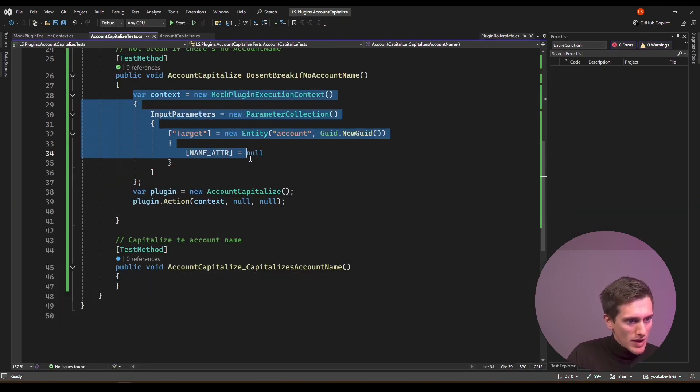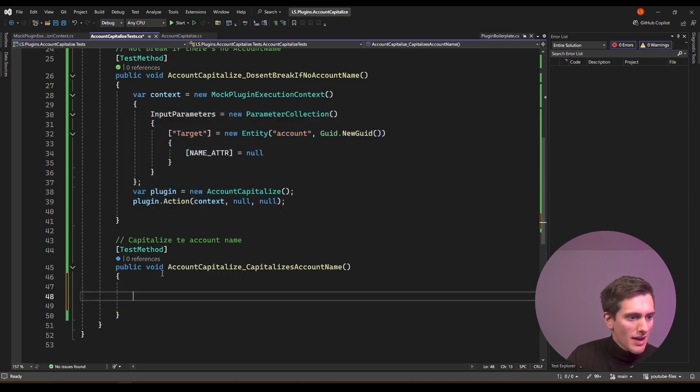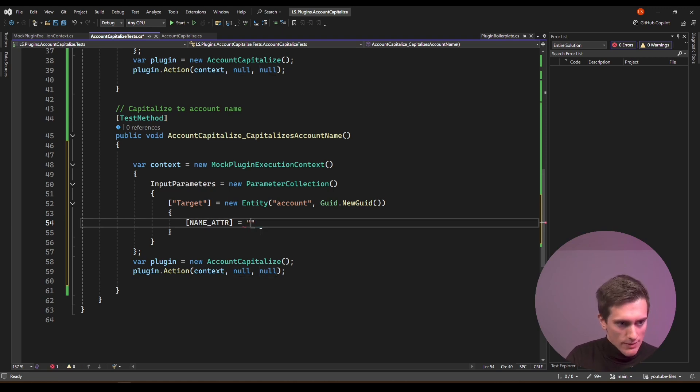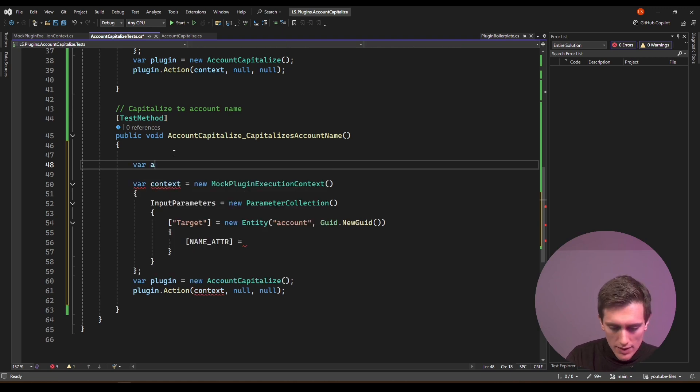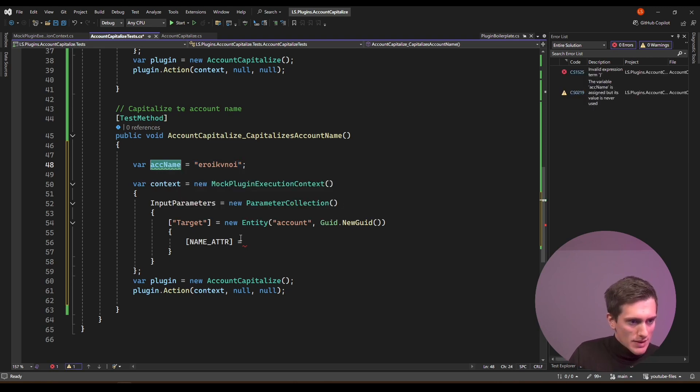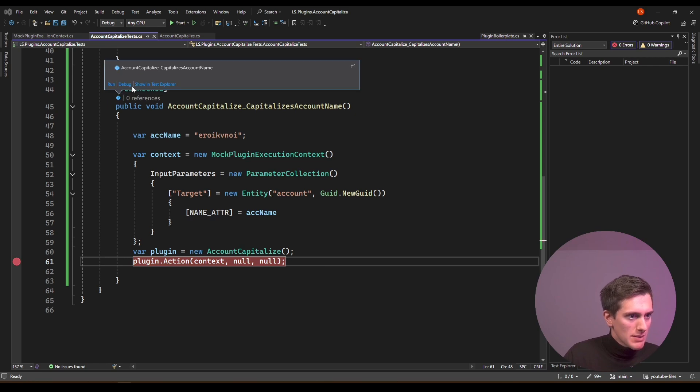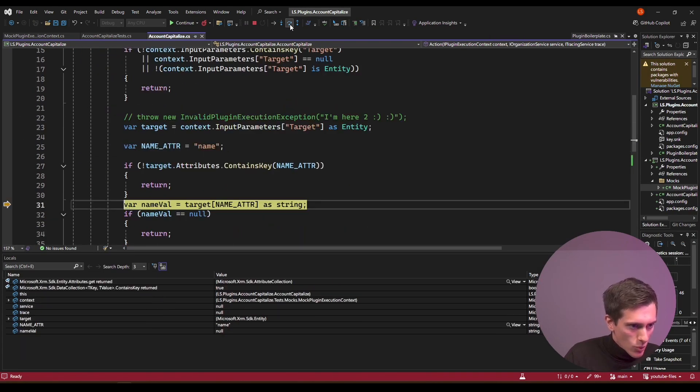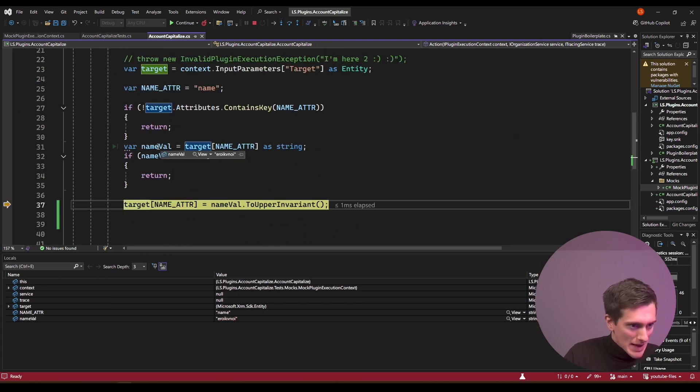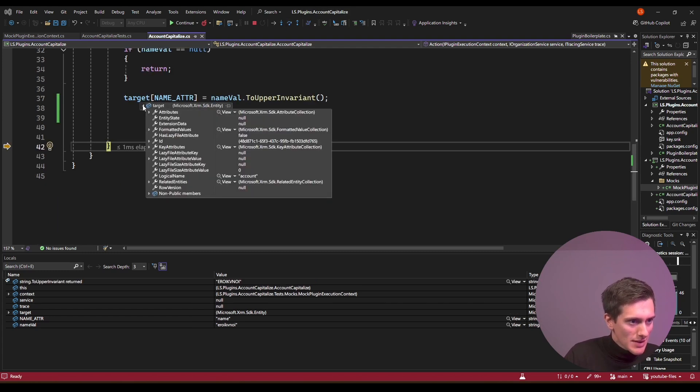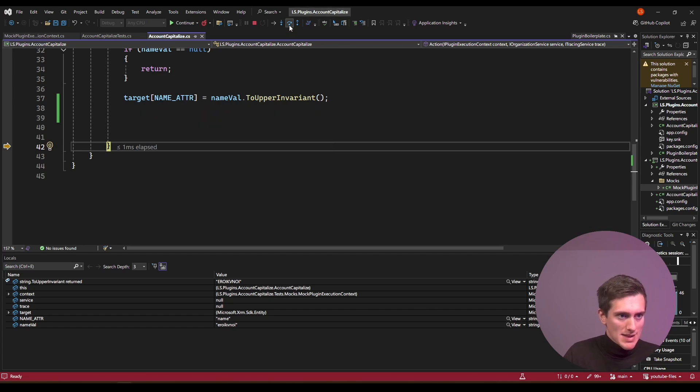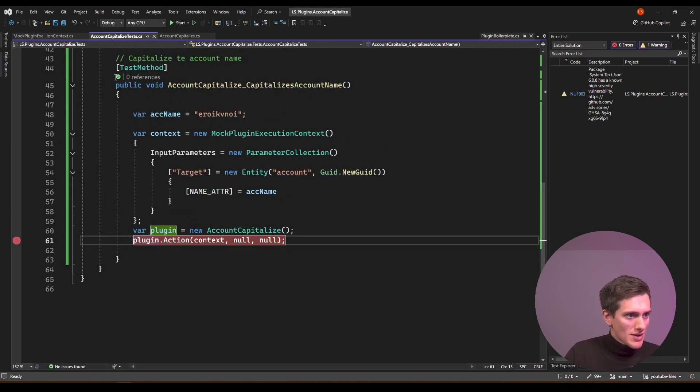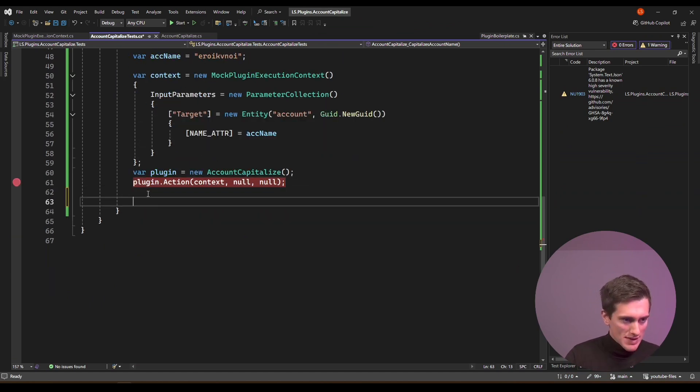For the third case, we can again, just copy and paste this same thing. And instead of, so we have this name attributes and instead of null, we can put in something like this. Let's actually make another variable. I will do var account name, and that will be blah, blah, blah. And now I can put in this account name. Let's set another breakpoint here. Debug, action, step in. Let's go forward. So we know that that works, that works, that works. So name value is not null anymore. And the target's name will be set to uppercase. So that's great. Let's actually check it in here. So attributes, values, it's uppercase. So that's perfect. It actually really works and our test kind of is successful.